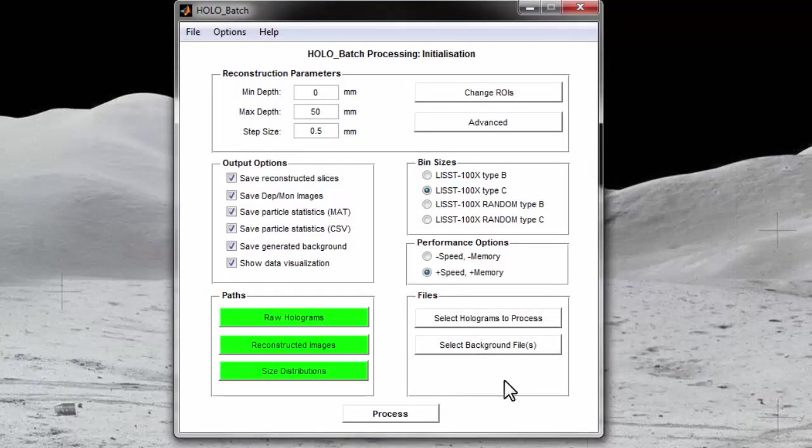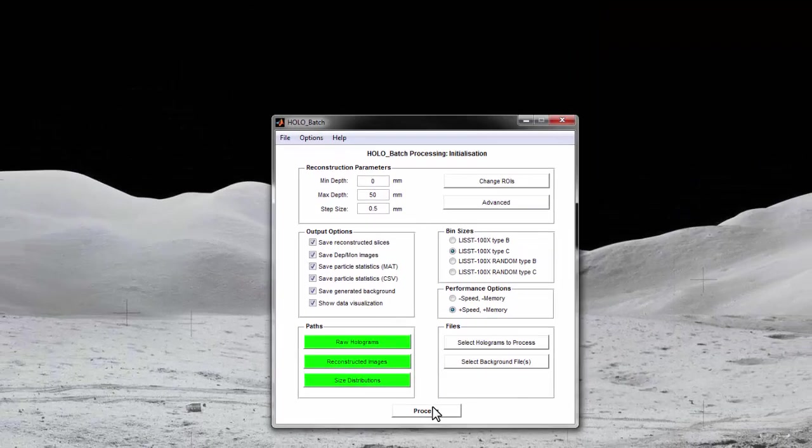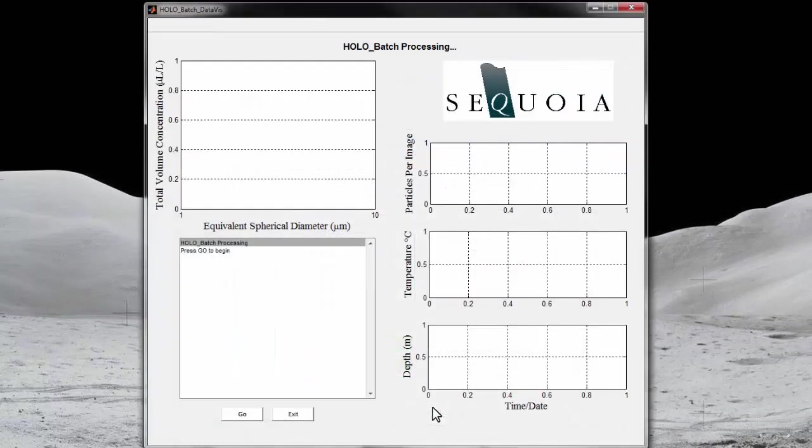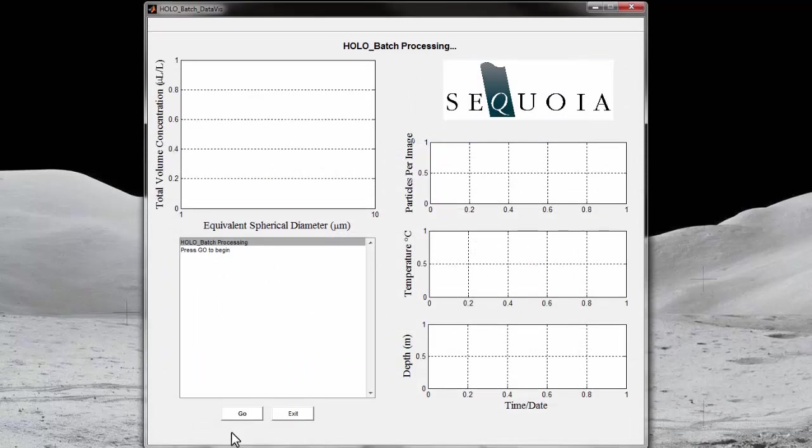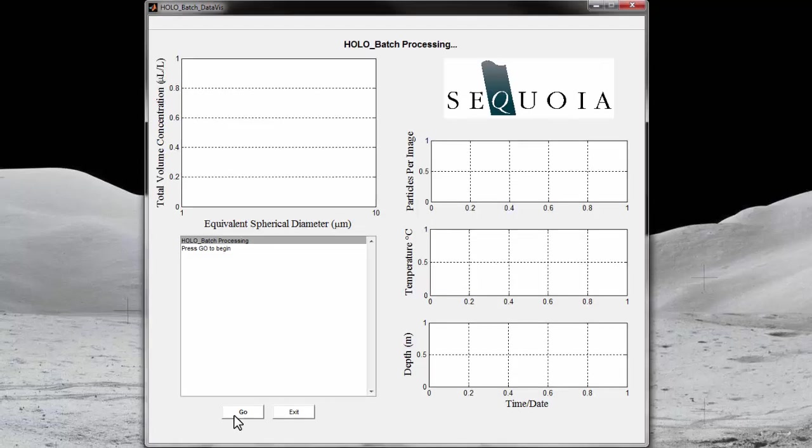Now we are ready to process the holograms. Press the Process button. One of two screens will appear depending on if you have selected to show data visualization. This example is with data visualization selected. If this is not selected, only the text box in the lower left will be displayed. Now press the Go button to start processing.